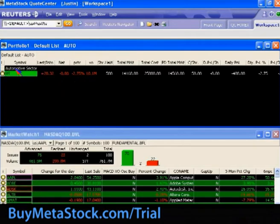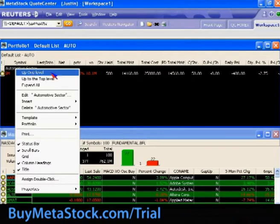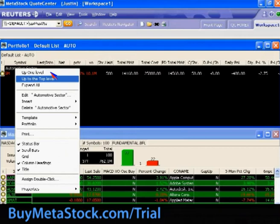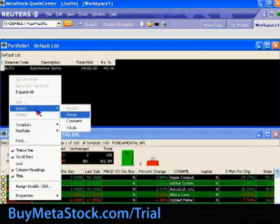If you want to get back up one level, just right-click in the portfolio. You can either choose 'Up One Level' to move up one level if you had several subgroups defined, or choose 'Up to the Top Level' to get to the very top, where you can insert new groups as well.